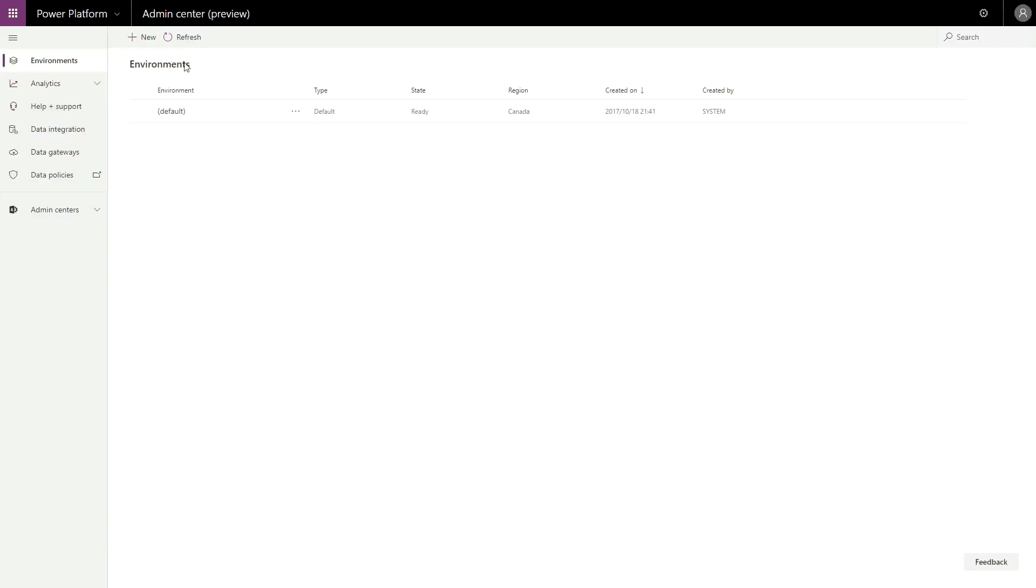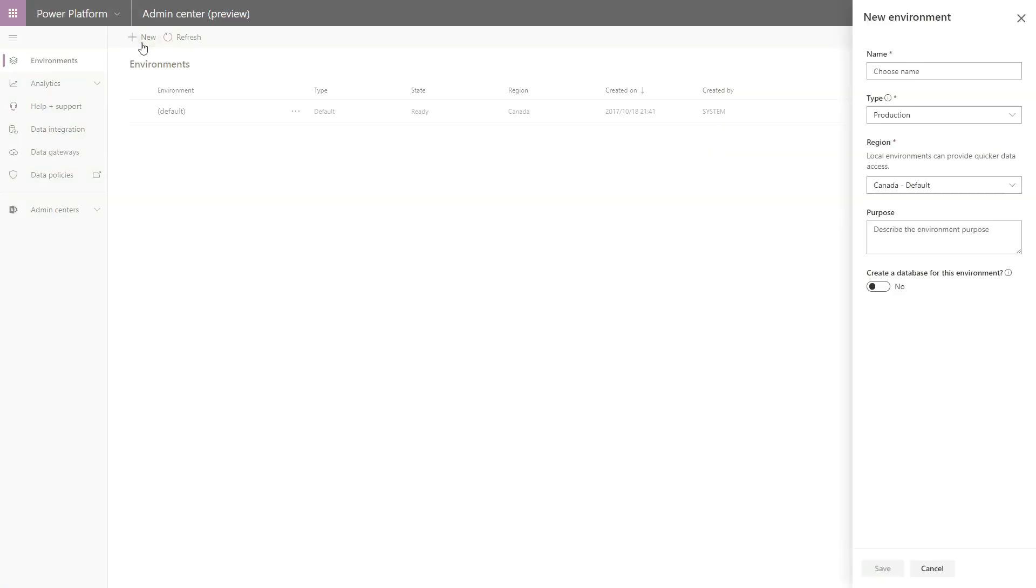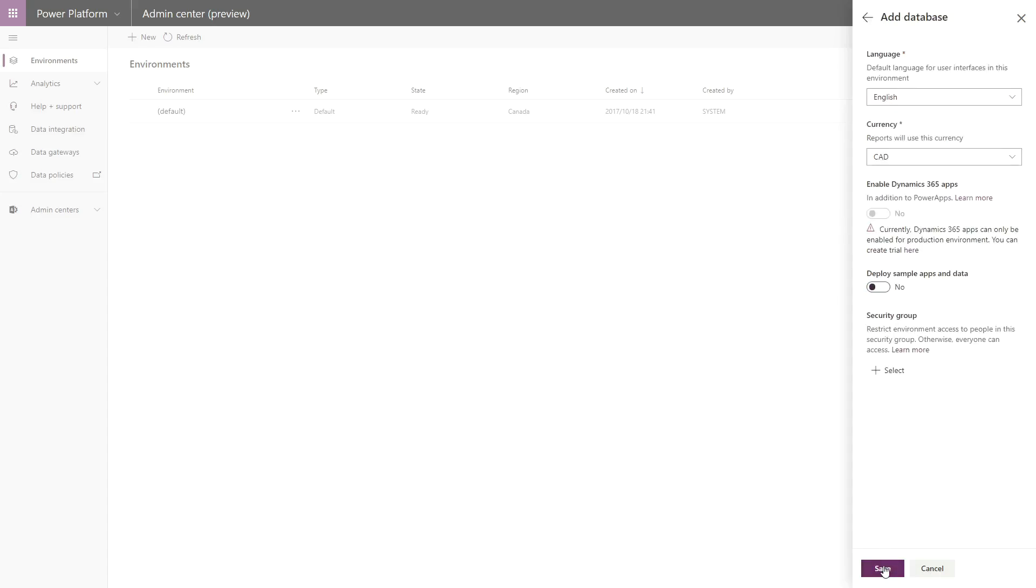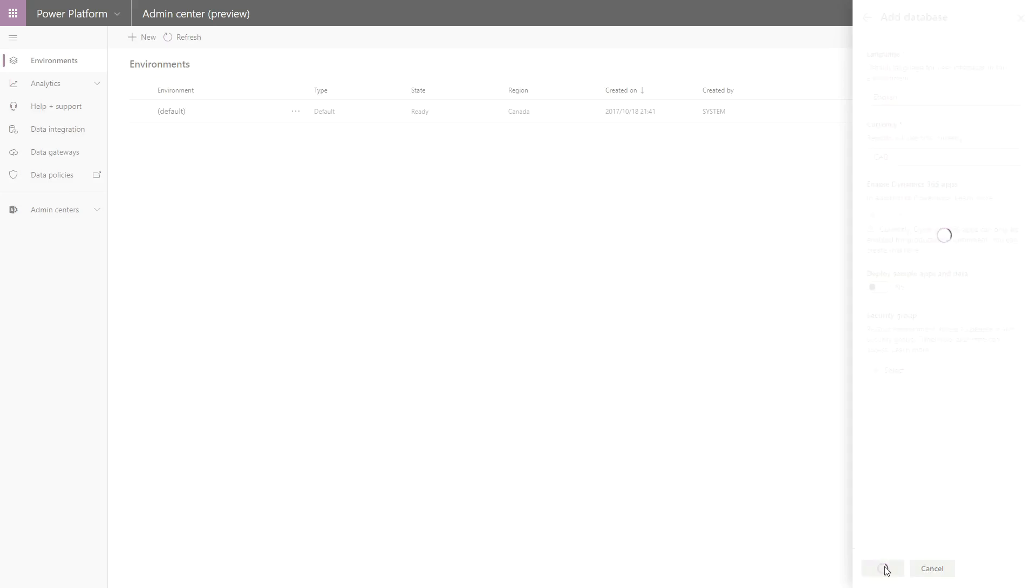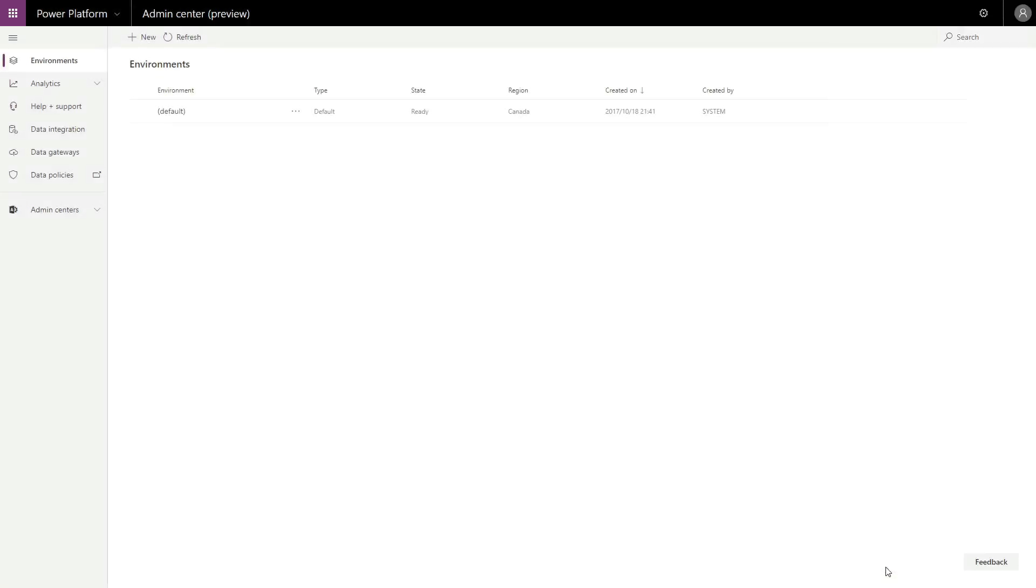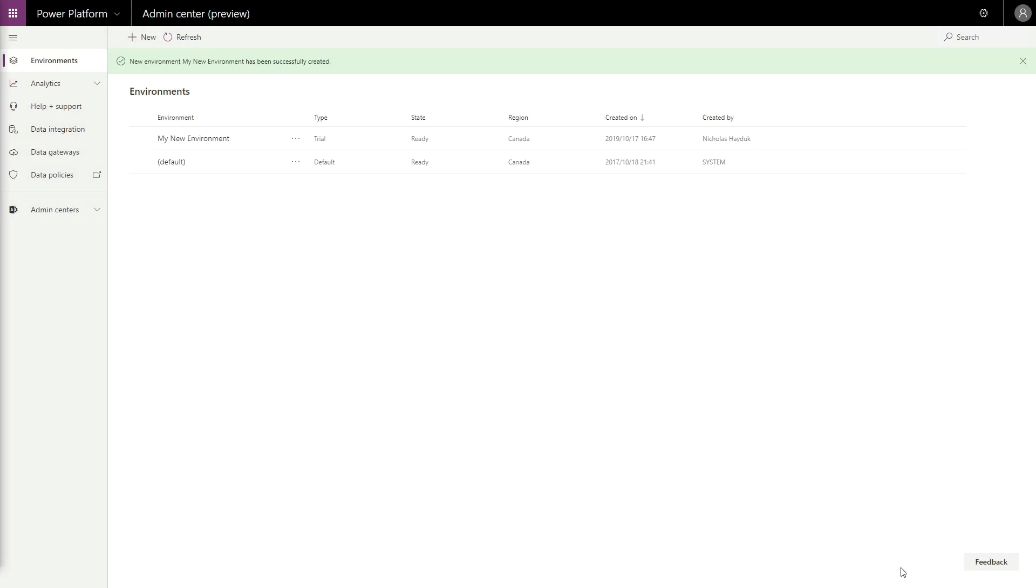The first step is to create your Power Platform environment, along with a Common Data Service database. This can be done in the Power Platform Admin Center, available at admin.powerplatform.microsoft.com. Once that is created, move over to make.powerapps.com and select your environment.